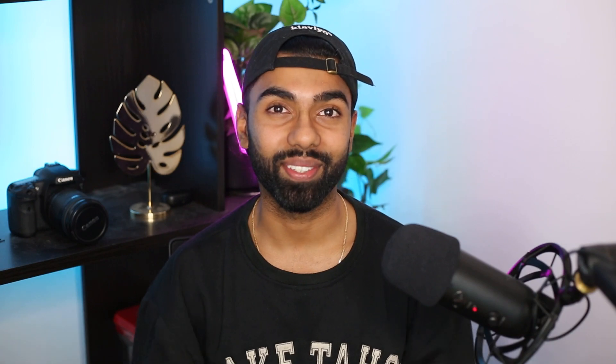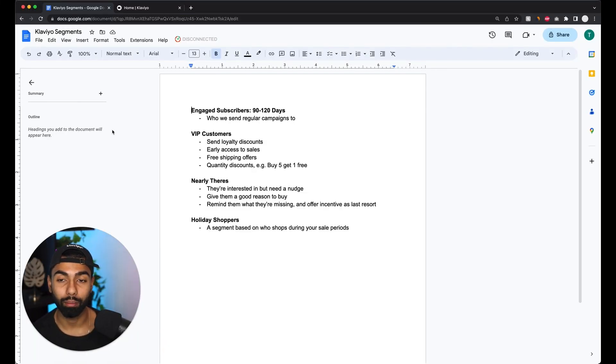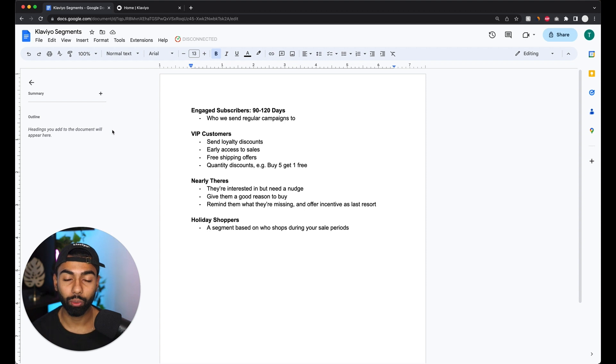In this video I'm going to be showing you how to create a segment on Klaviyo and the most important segments that I recommend setting up. I always set these segments up every time I have a brand new client. The segmentation I use the most is segmenting based on engagement — these are ones I use almost every single week.